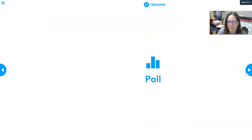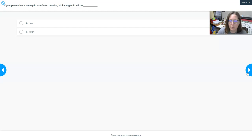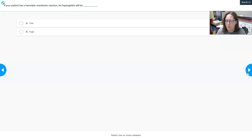If a patient had a hemolytic transfusion reaction, you would expect their haptoglobin to be low, because it would be bound up by the freed hemoglobin.